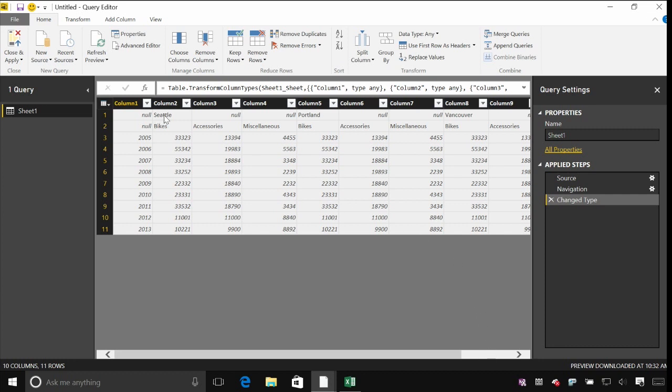So you can see here, again, I've got my cities, I've got the product sales and then I've got years down here. And because we haven't detected any particular columns, we just get column one, two, three, four, five for each name for each of the columns here.